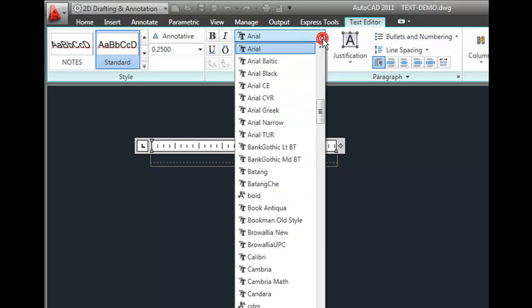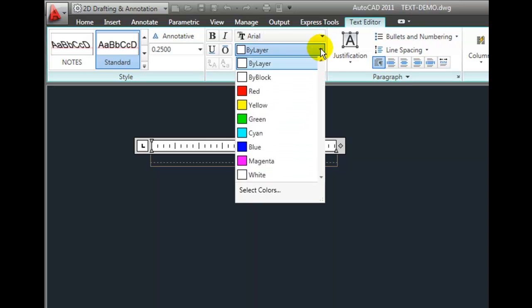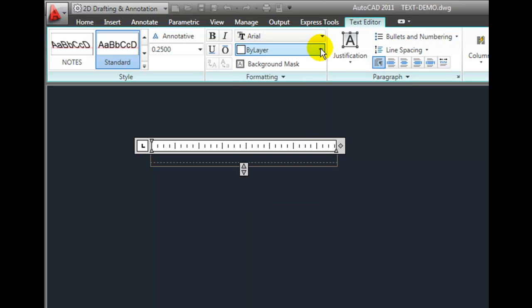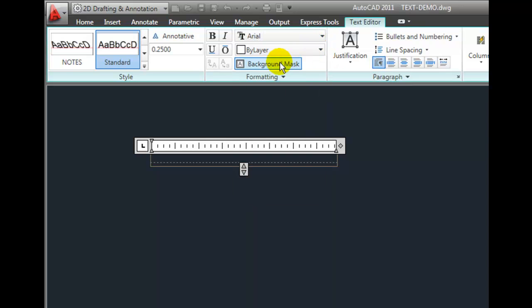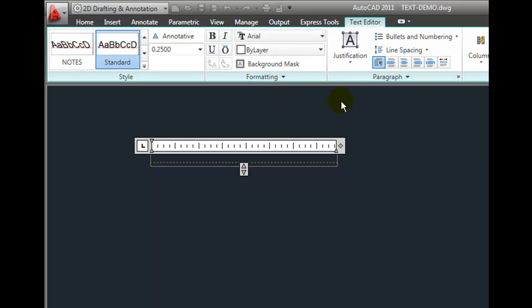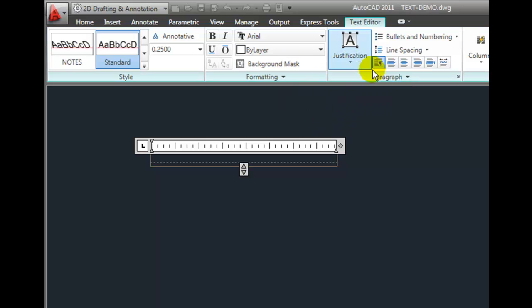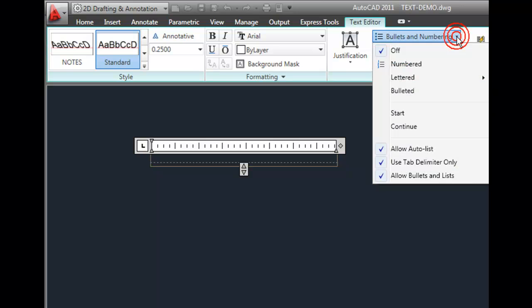I can even change the text font or the text color, or include a background mask so that the text stands out better against any geometry that may be behind it. I can change how the text is justified.